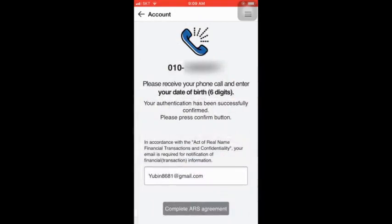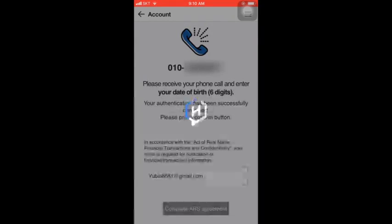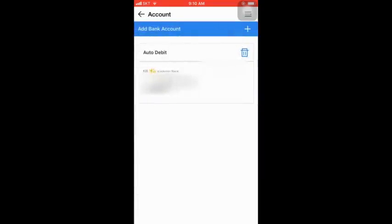We can use our phone number and call to verify. We can use our data, we can use our email ID. We can use the complete ARS system and the auto-delivery service. We are going to start with manual debit and auto debit.